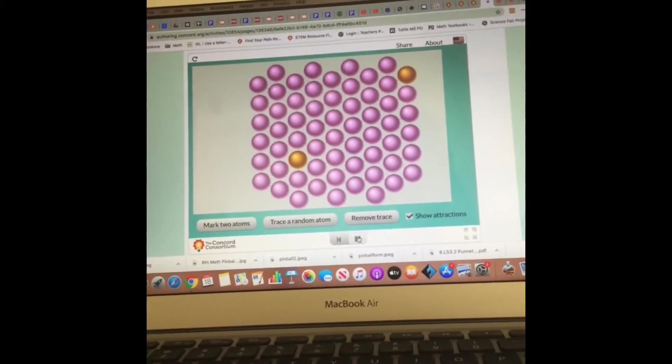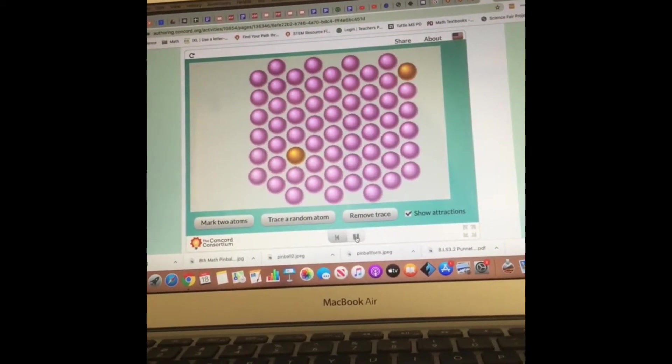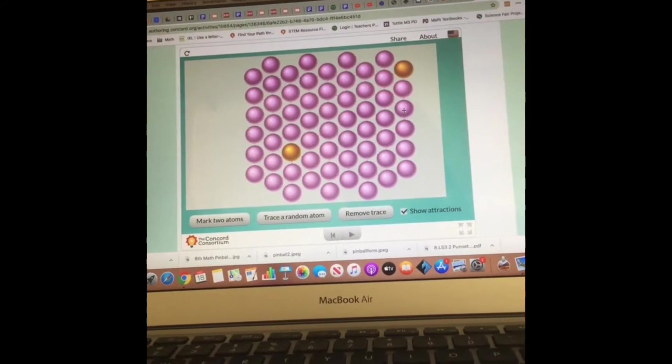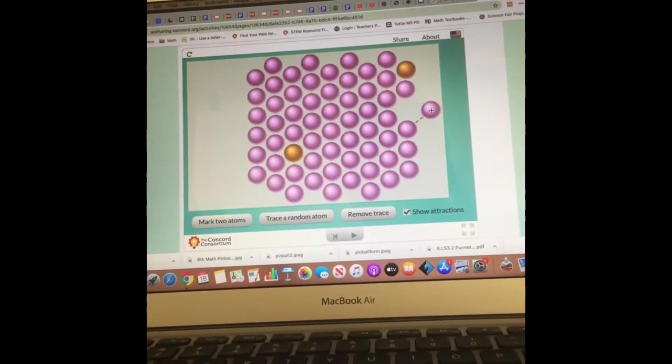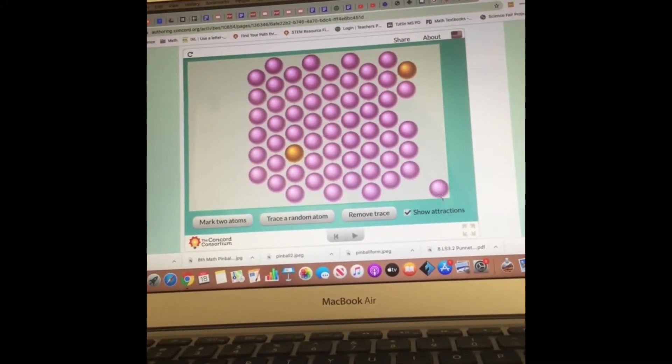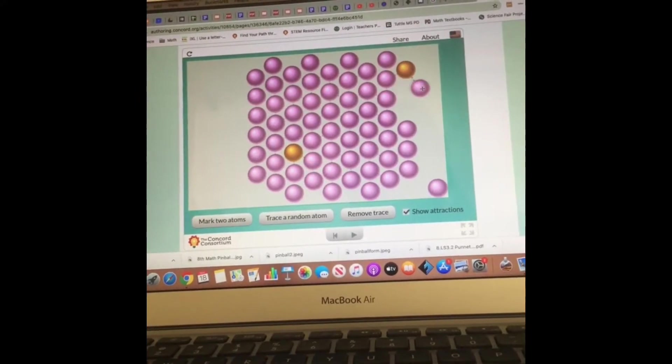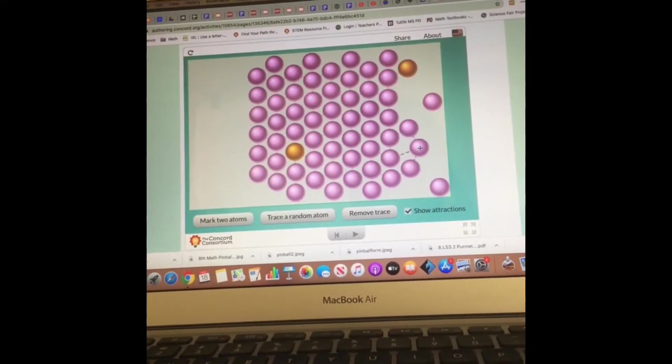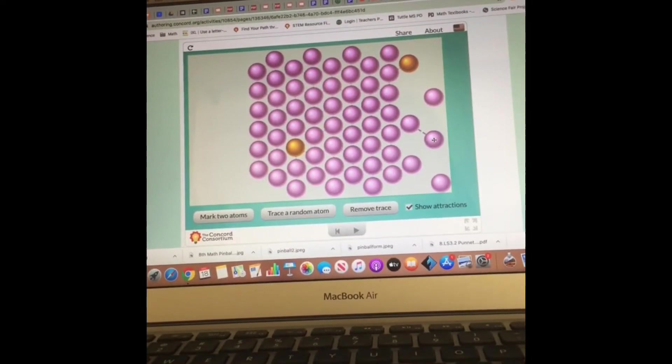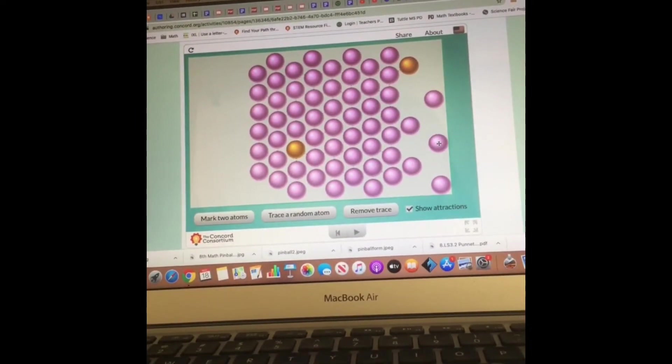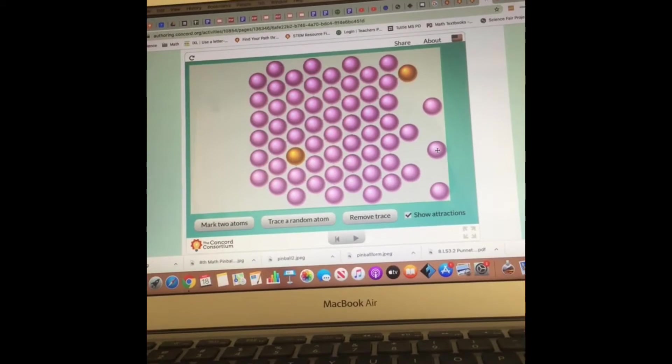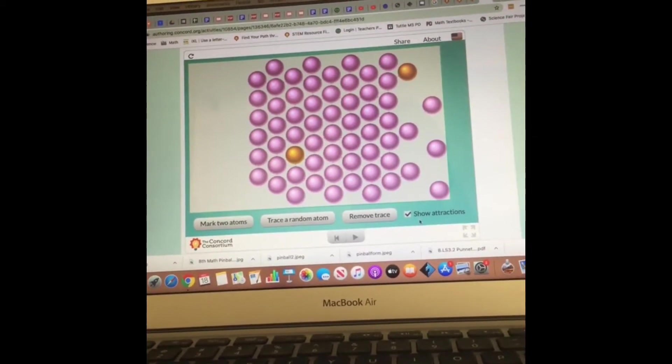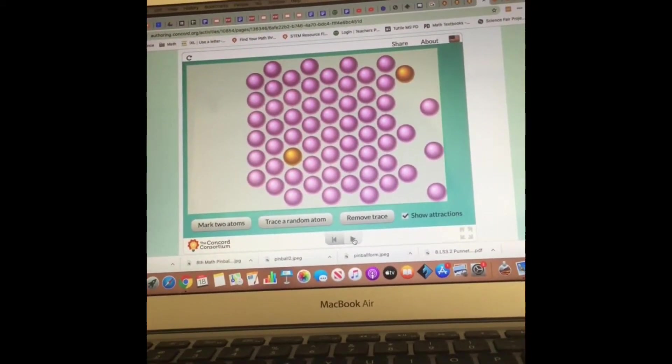So let's try something. I'm going to pause the model here and move particles away. Do you notice that the bonds are kind of broke there? The attraction is gone. I'm going to start it again and let's see what happens.